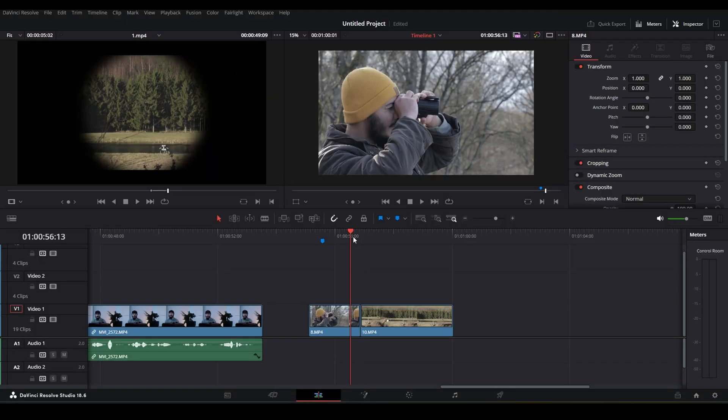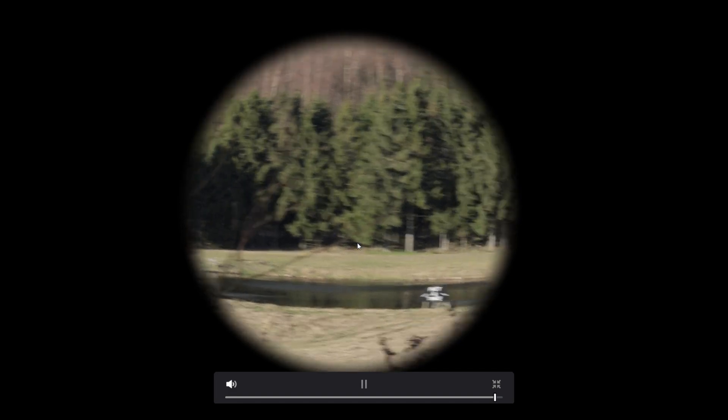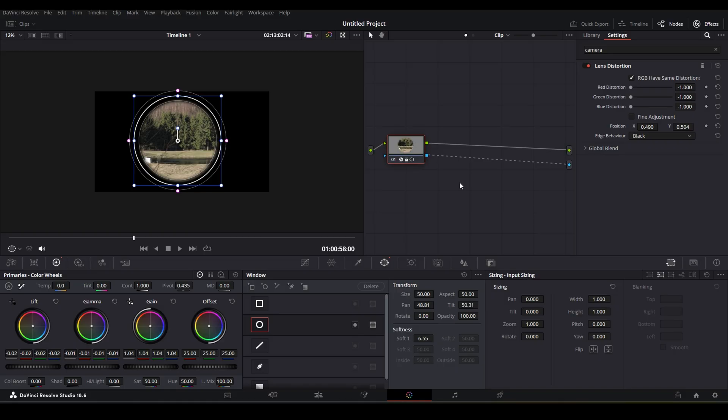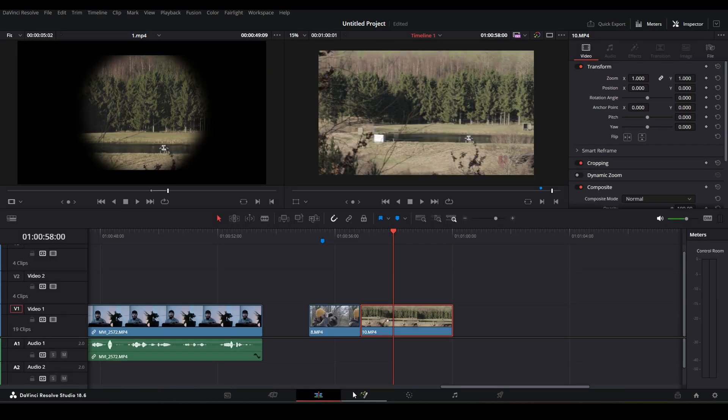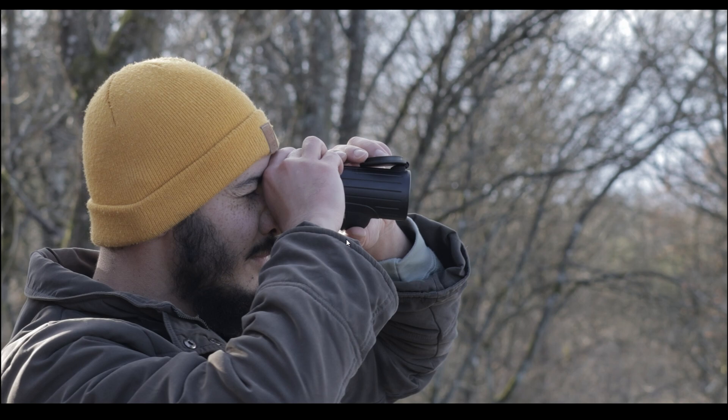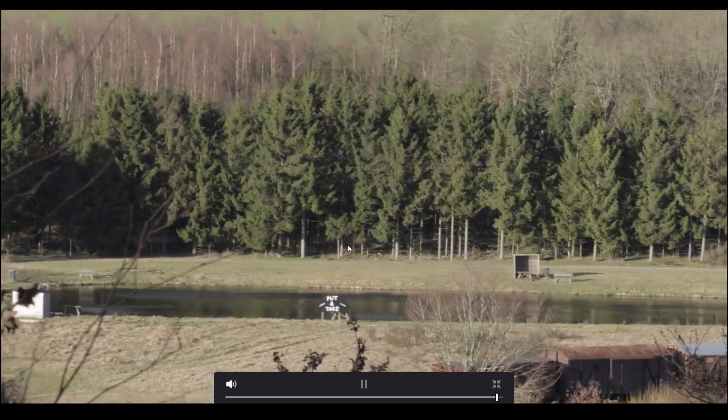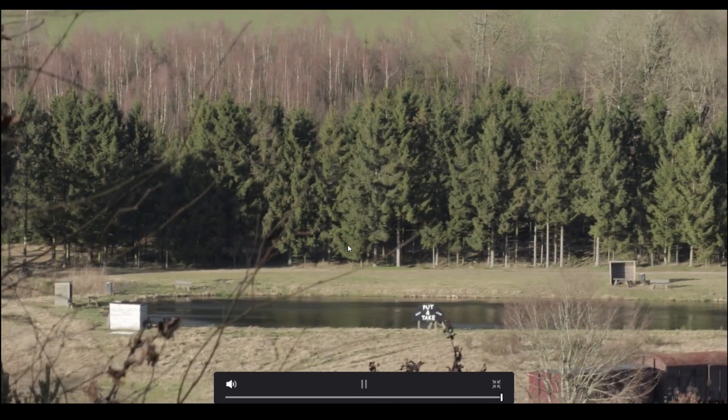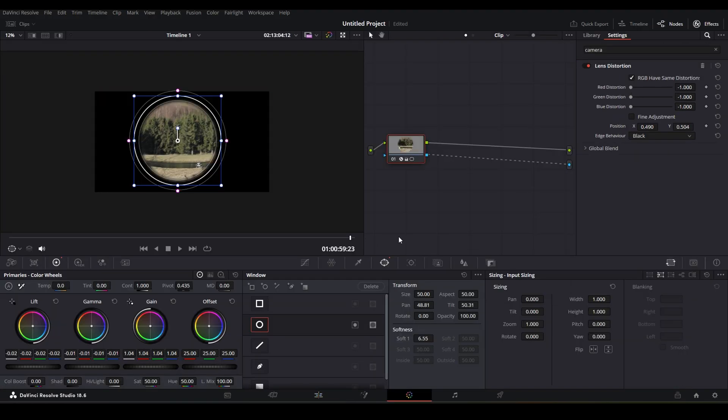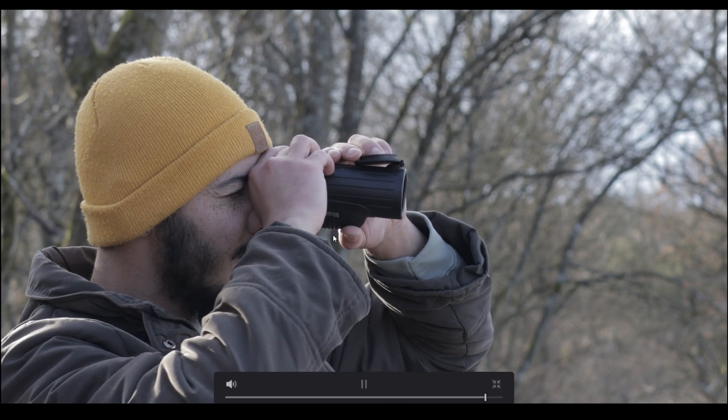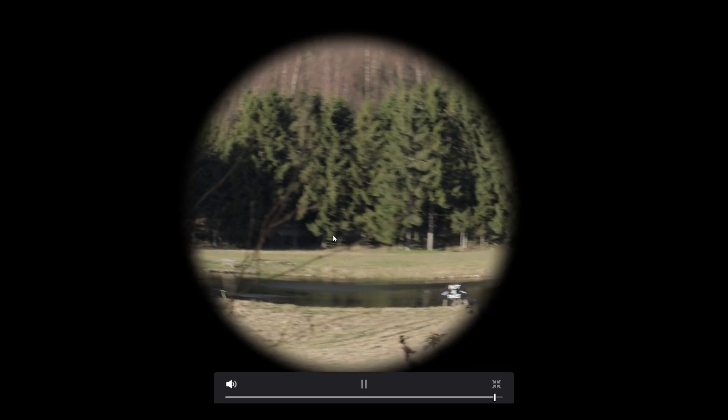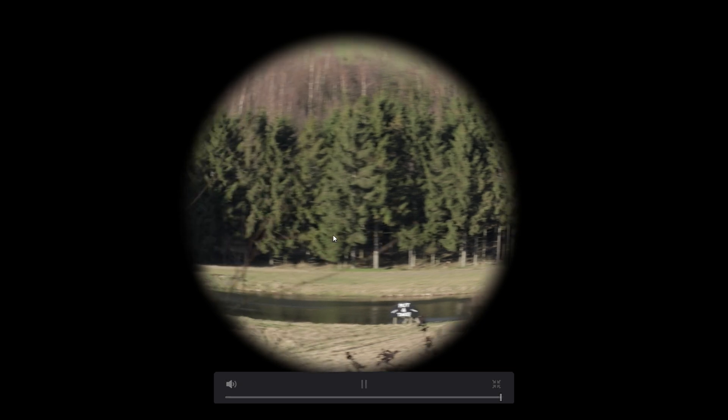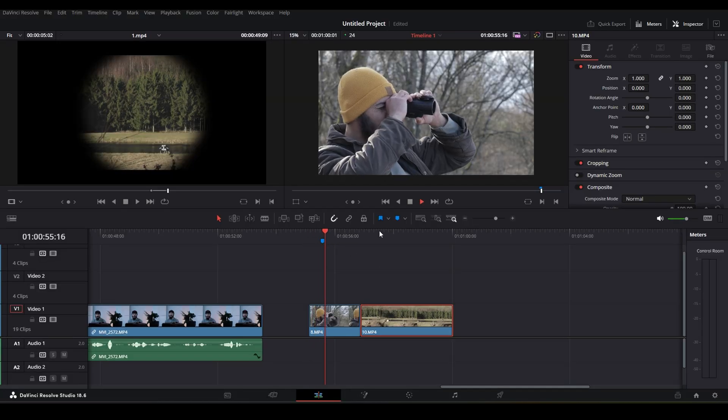I think we did good here. If I just disable this node, you can see it's nothing special on this shot. But if you go back and enable it and play it, we have the binocular effect here.